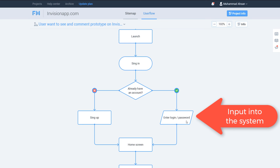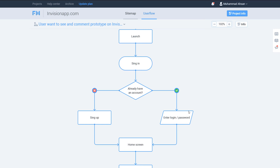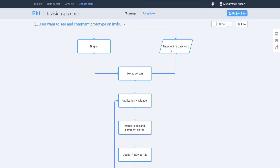Entering login and password is an input — we are inputting data into the system. The parallelogram means we are giving some input. Whenever you give input to your system — filling a form, a signup form, anything like that — you use the parallelogram. If you don't have an account, you go through the signup process, which is a rectangle because it is a process.